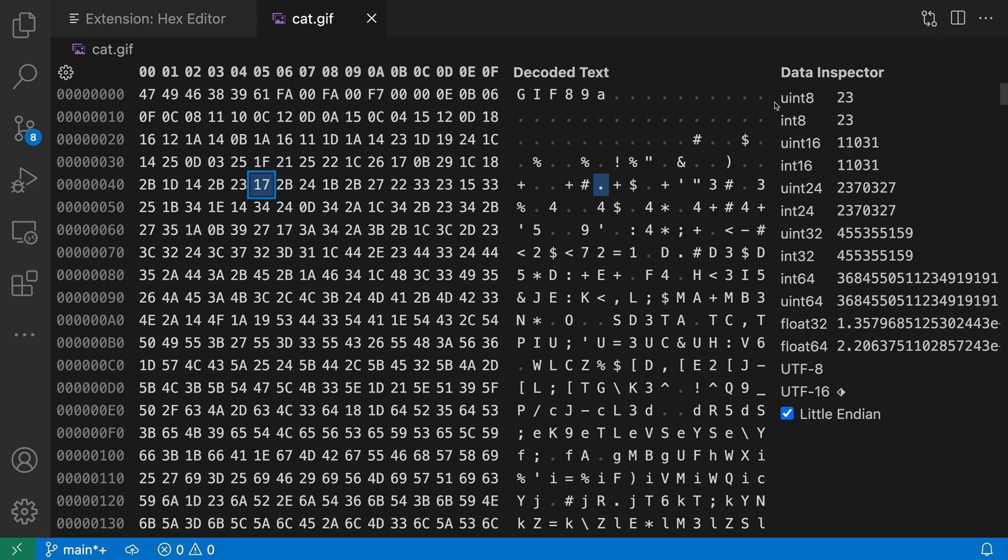So for example we have UN8, an unsigned integer that is 8 bits long. If the currently selected byte was interpreted as an unsigned 8-bit integer it would resolve to the value of 23. Now we can actually look through the list and see some of the other types here.